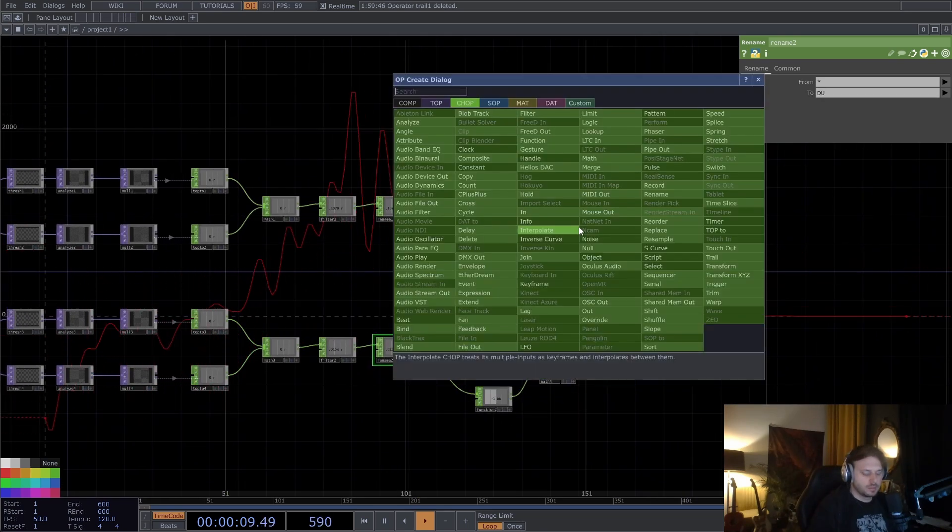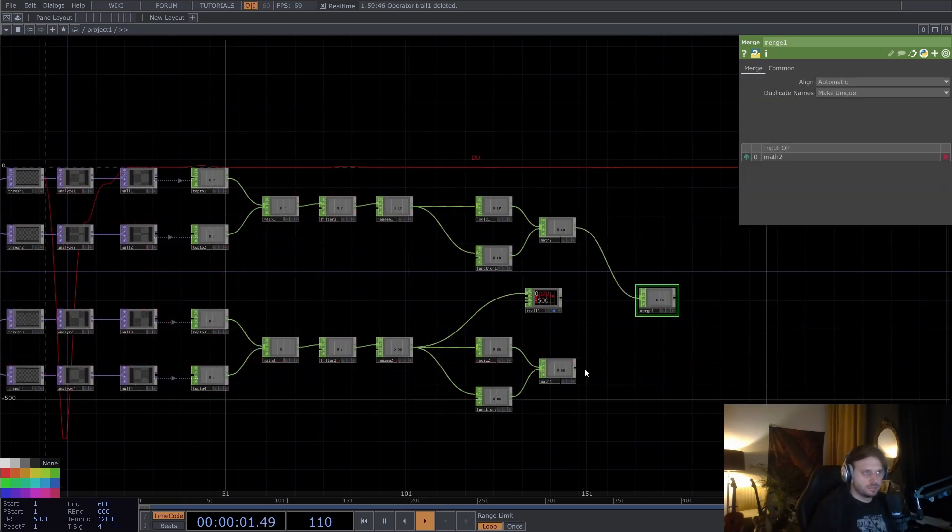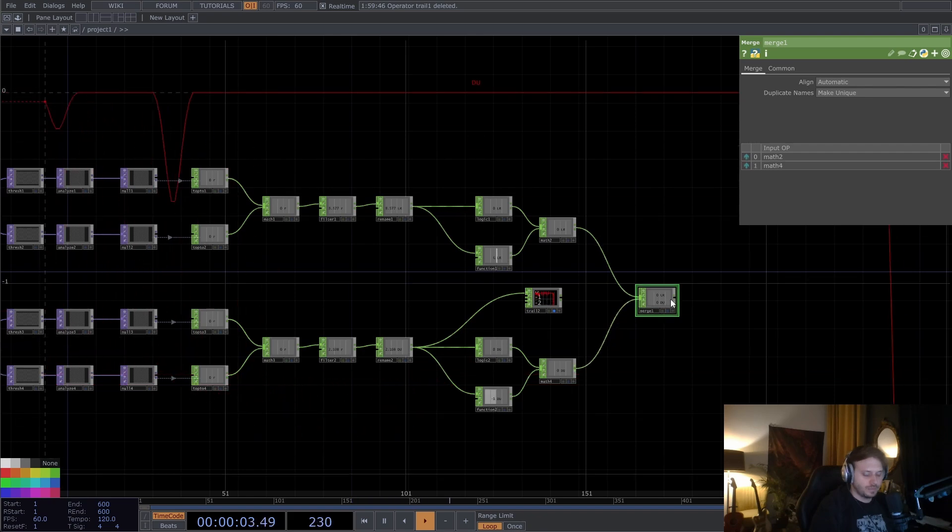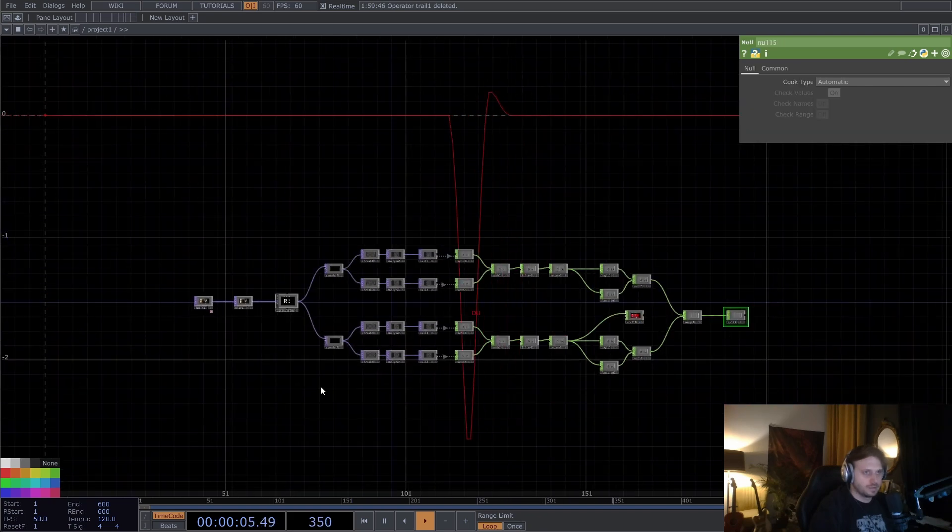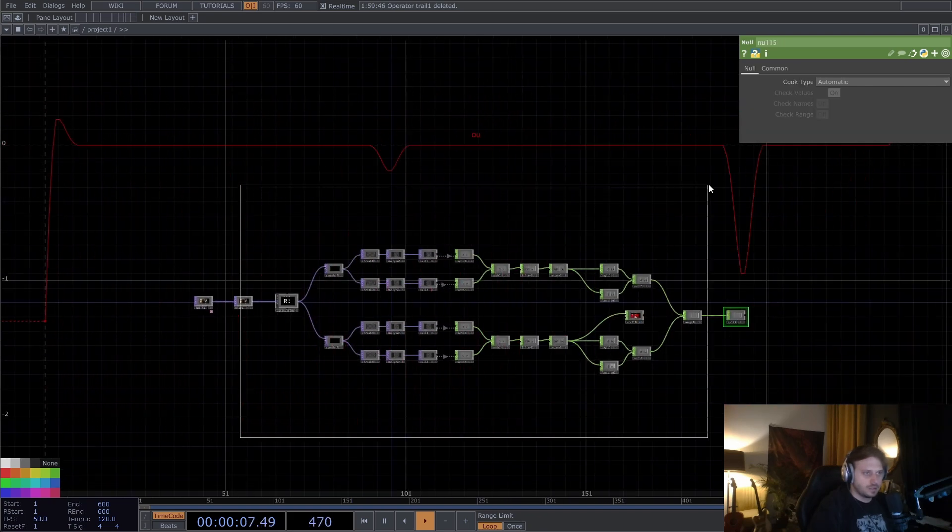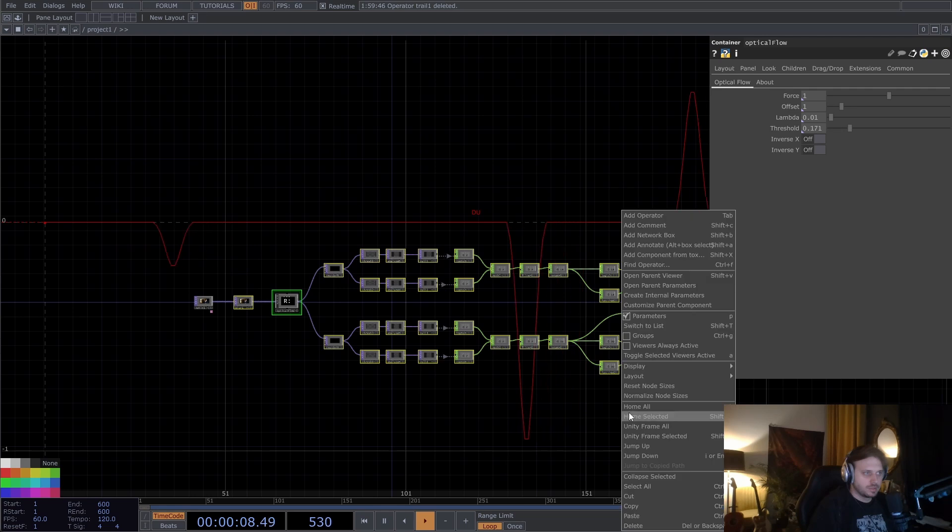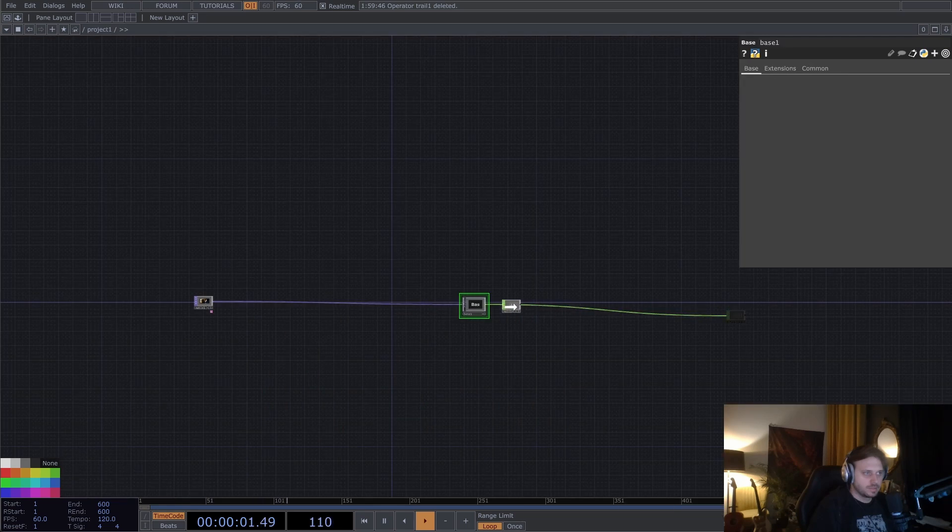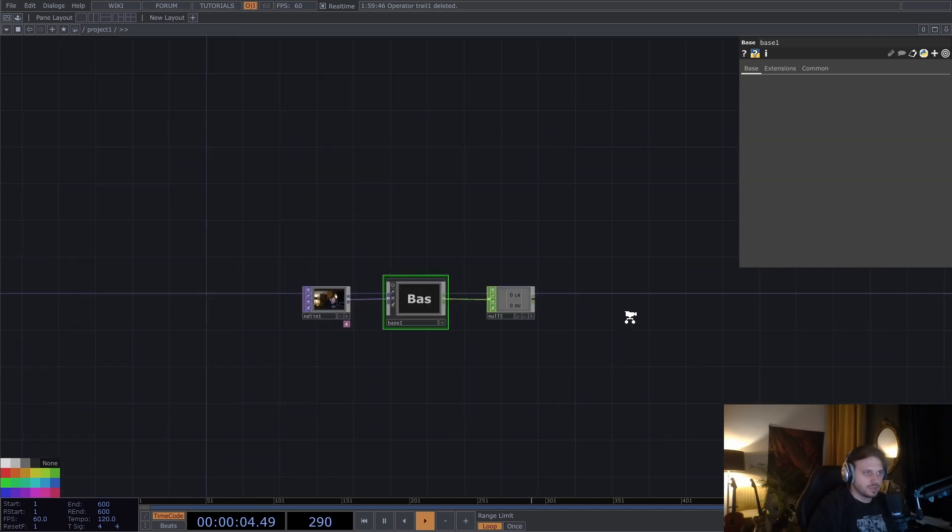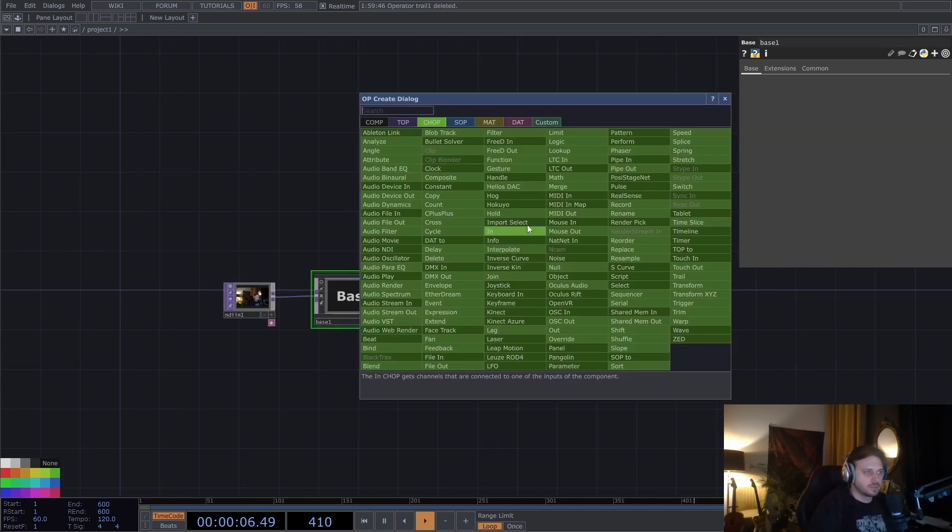And we can just merge these two together. Put down a null. Select all these. Collapse it to a component. And let's use this data to control something.